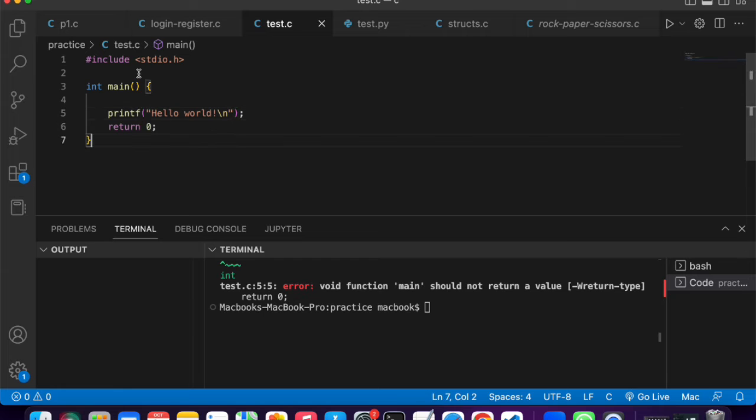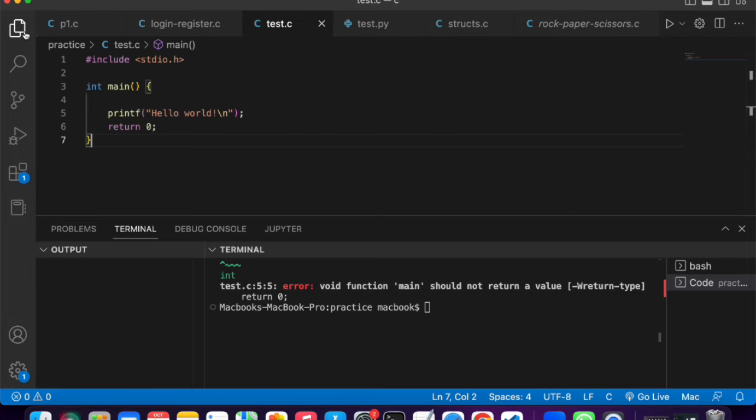As you can see, this is just a basic program, C program, that prints hello world. I would want you to first of all go towards the extensions icon.